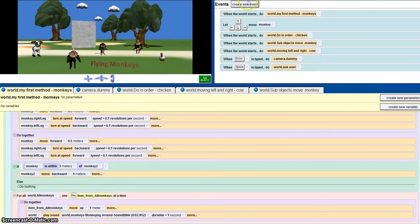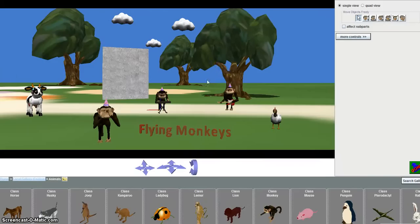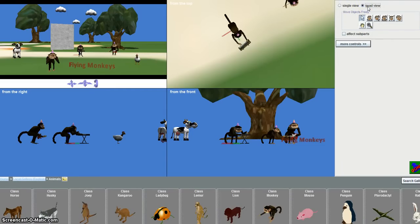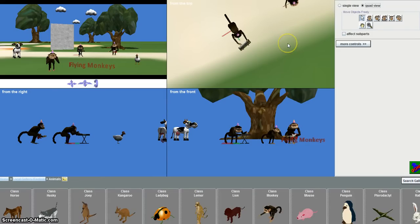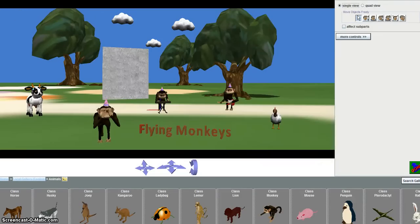To use the quad view, you just go to add objects, and next to single view there's a quad view, so you just press that. This enables you to see the world in every angle.